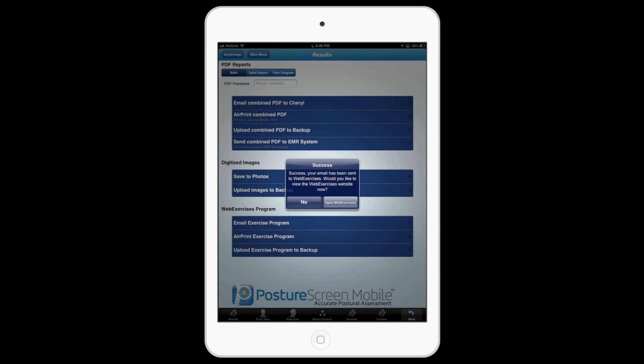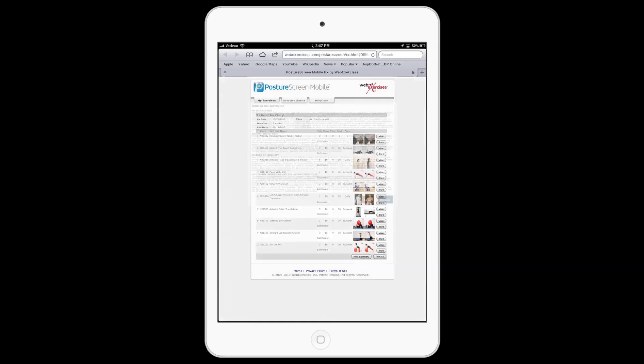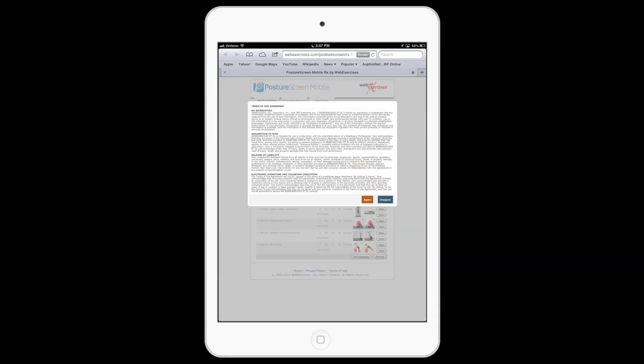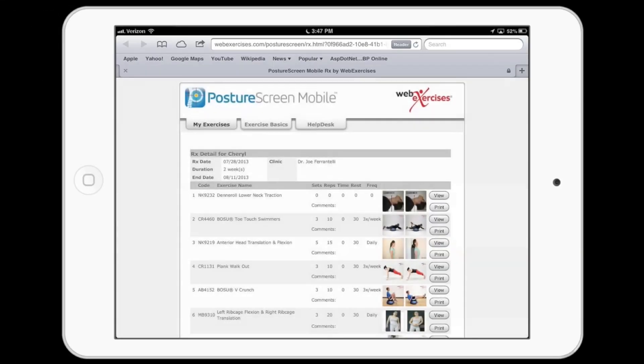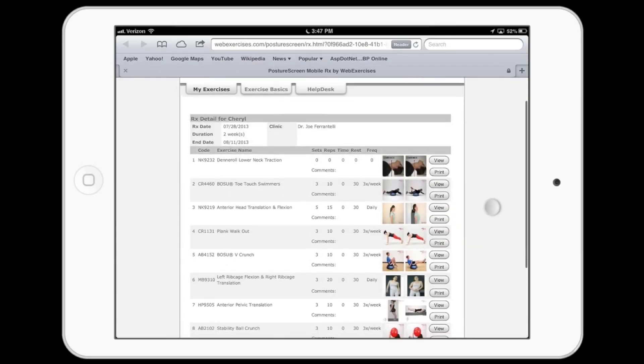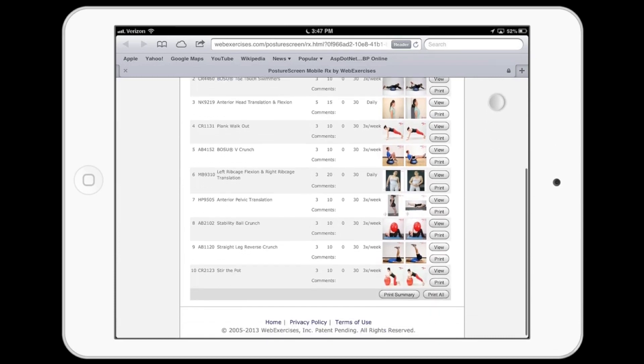To see what it looks like, let's go ahead and hit 'Open Web Exercise'. Now your patient also got a copy of it, and we're calling up the exercise protocol just so you can see what the patient is going to get. We'll press Agree, and these are the exercise protocols.